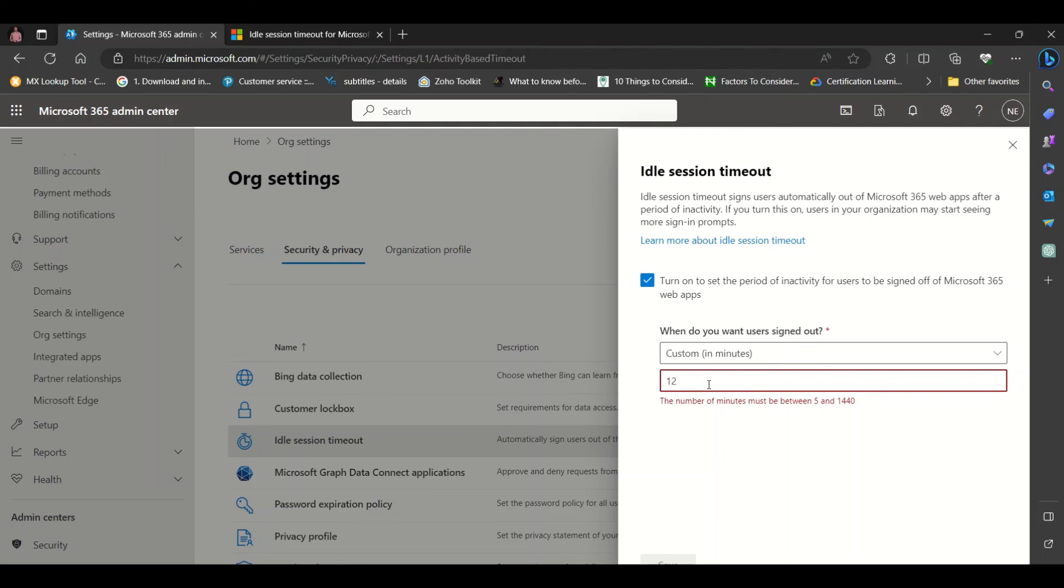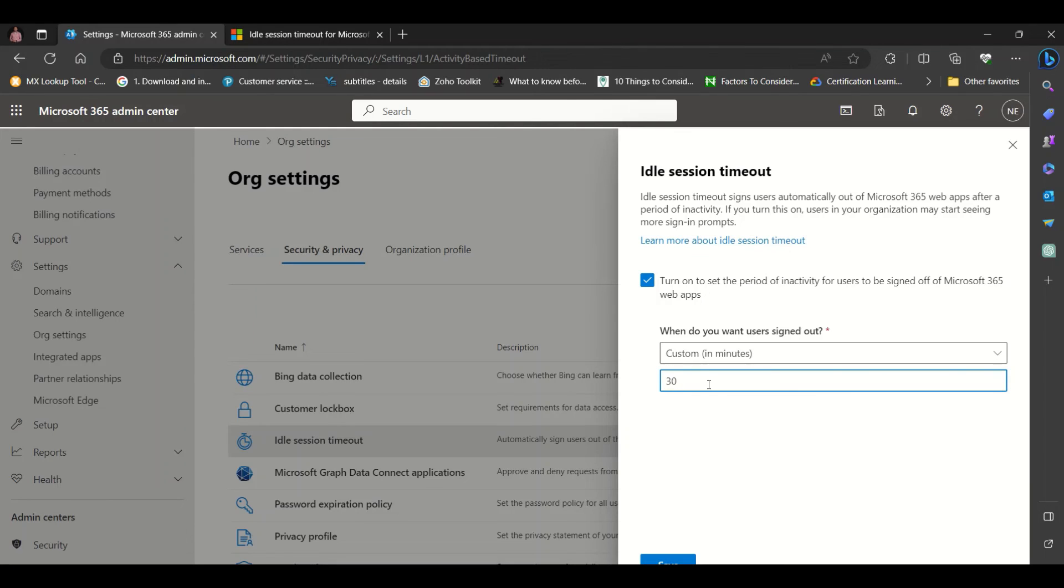In this case, we could choose 30. That means we want users signed out of web apps after 30 minutes of inactivity. Once we do this, we click on Save.